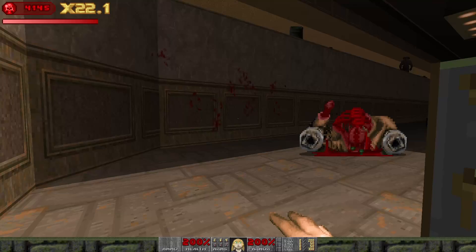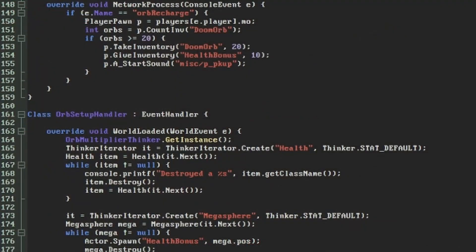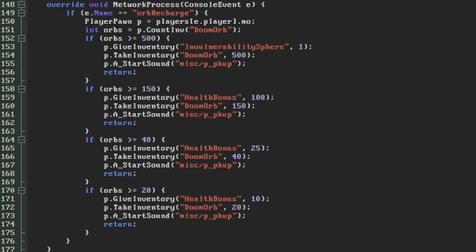Let's reward accumulating orbs more by letting the player exchange them for better items if they hold onto them. At the most basic level we could do something like this in our orb recharge handler, a list of more if statements checking if the number of orbs is greater than certain thresholds and adjusting the inventory item and quantity accordingly.